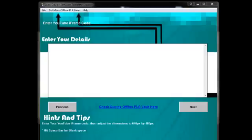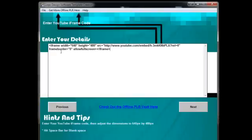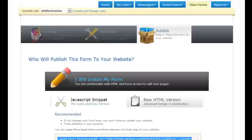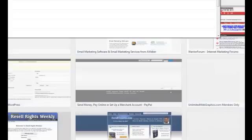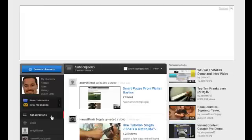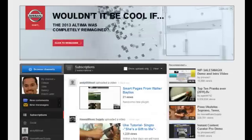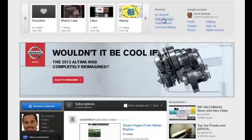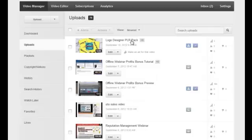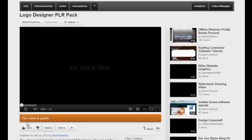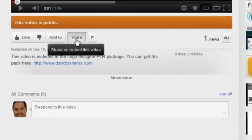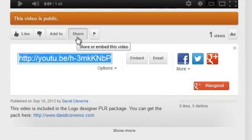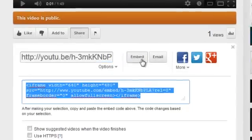I'm going to show you an example of an iframe code here. Let me go ahead and paste that in. And you can snap any iframe code that you like. Let me go ahead and open YouTube. This is my video for the logo designer PLR pack. All you got to do is just hit the share button down here.